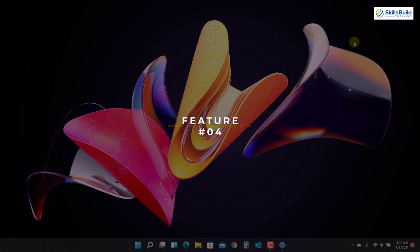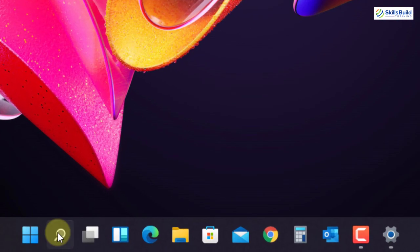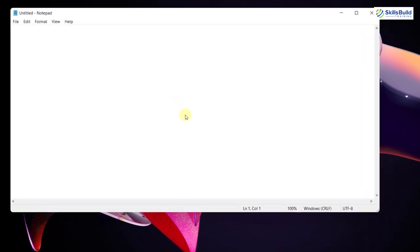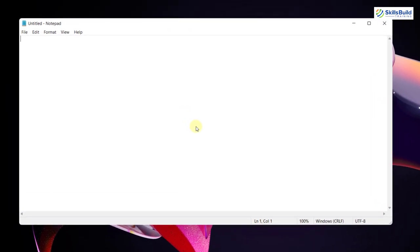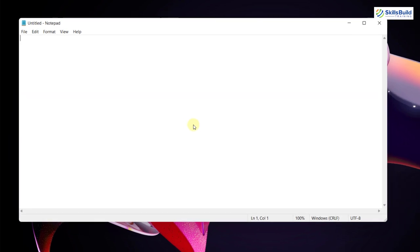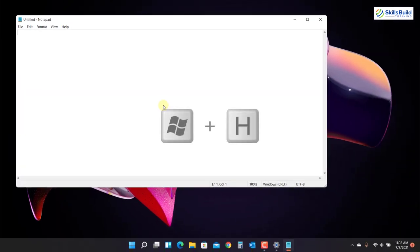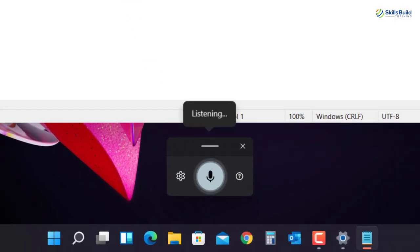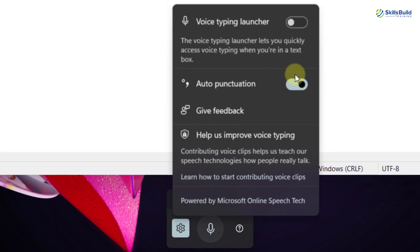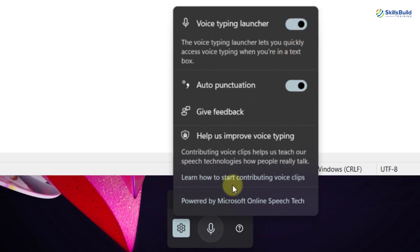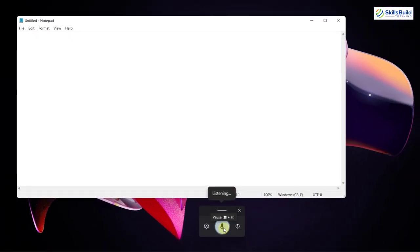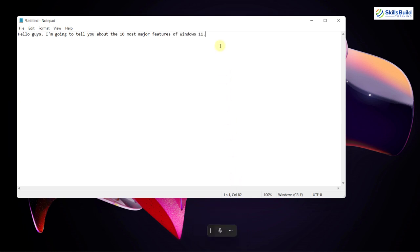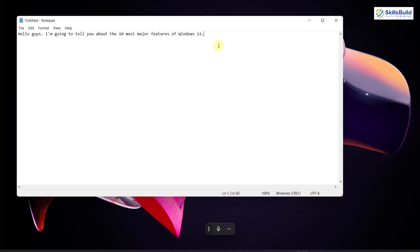Now I'm going to talk about one of my favorite features, that is Notepad. I'm going to search here for it. Now in Windows 11, the Notepad is giving the auto punctuation option. All you need to do is just click the Windows logo key plus H and here you can see the option. Now in settings, you can turn on the auto punctuation option and you can also turn on the voice typing launcher. Hello guys, I'm going to tell you about the 10 most major features of Windows 11. Here you can see it has added punctuation automatically. It is one of my favorite features in Windows 11. You can also use it and it can minimize your workload.